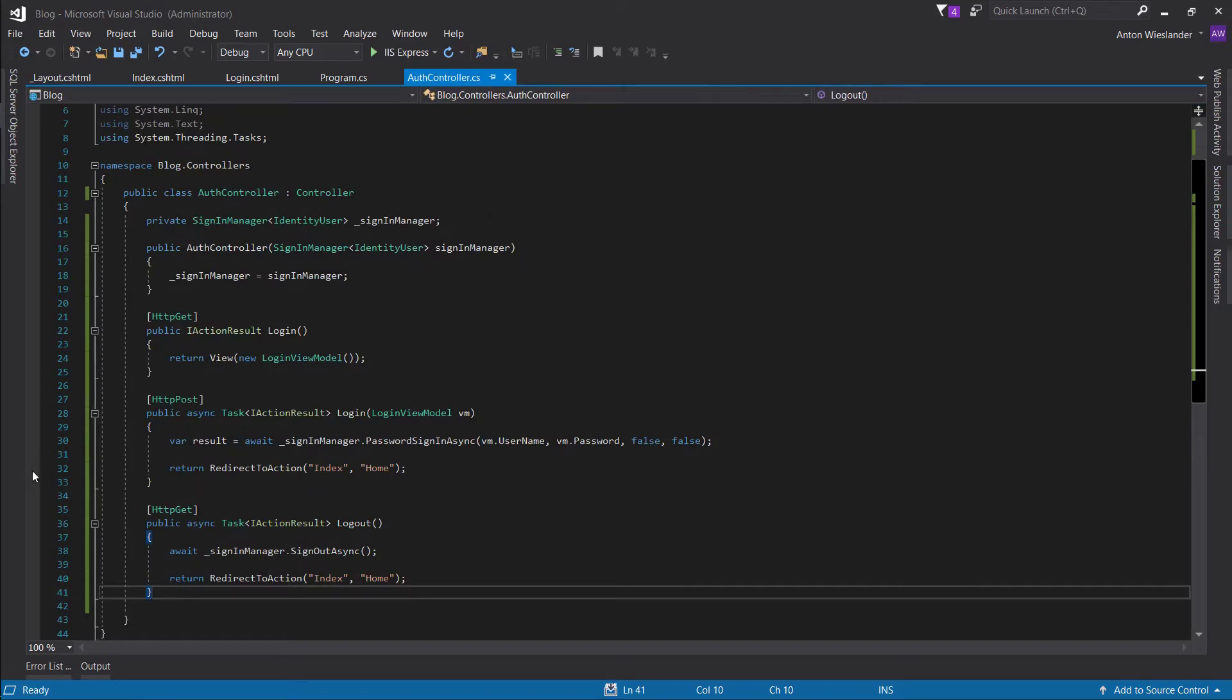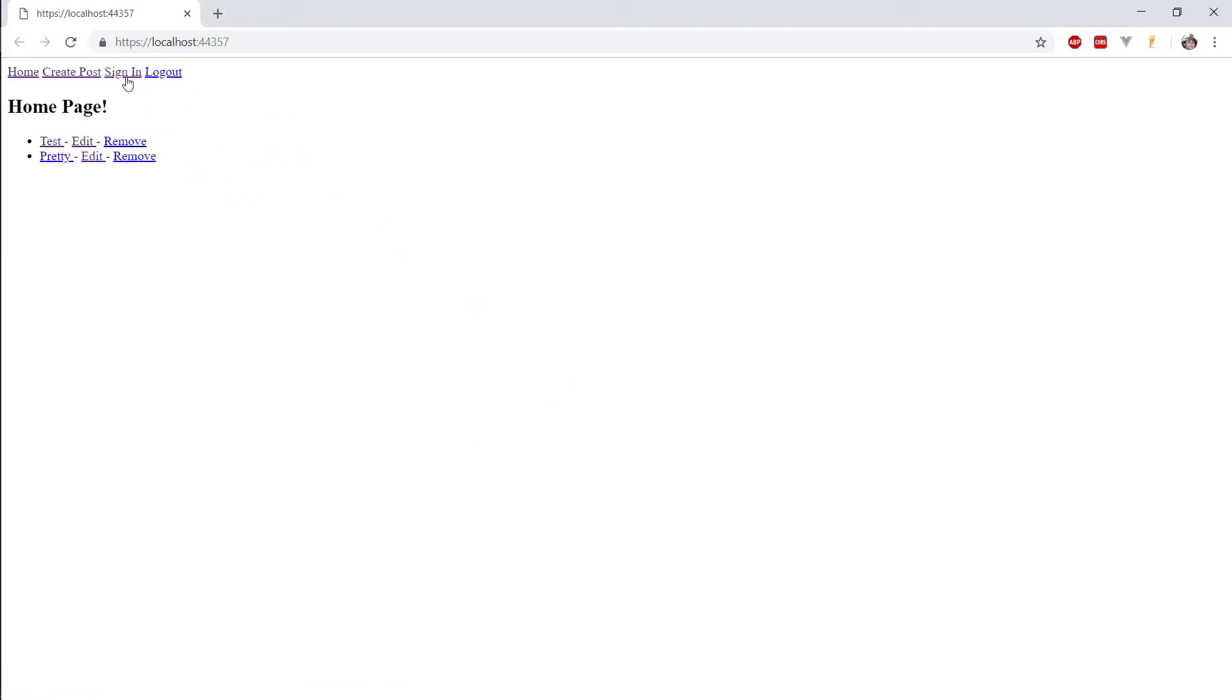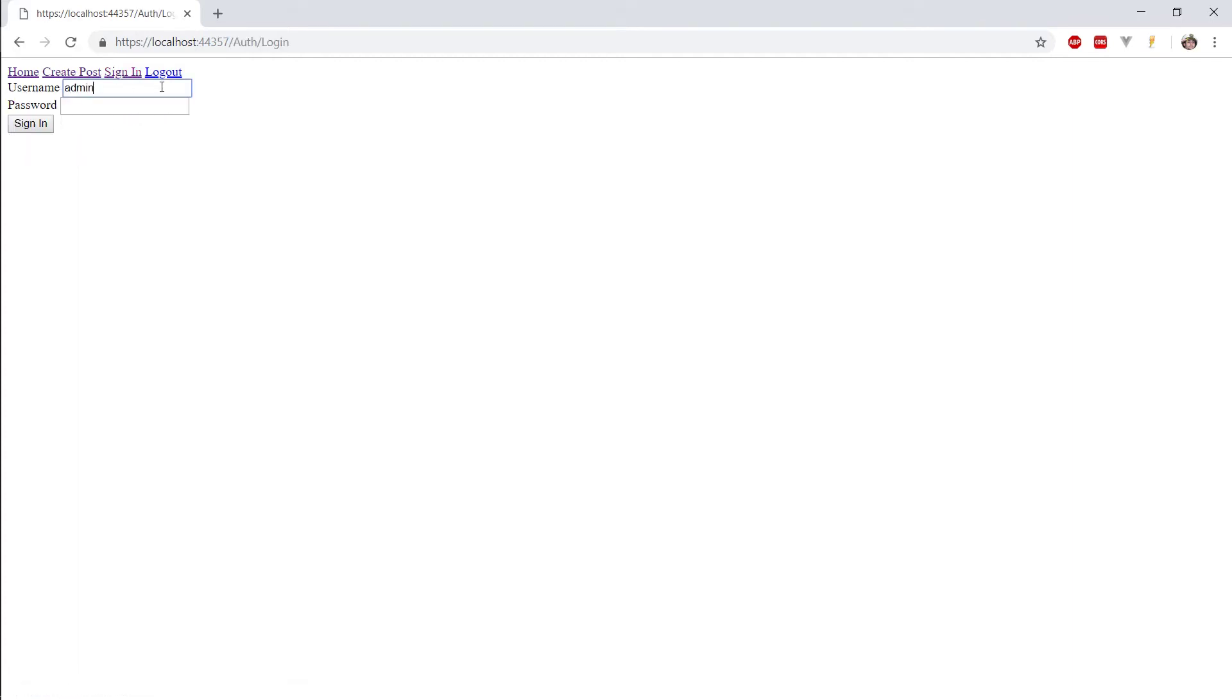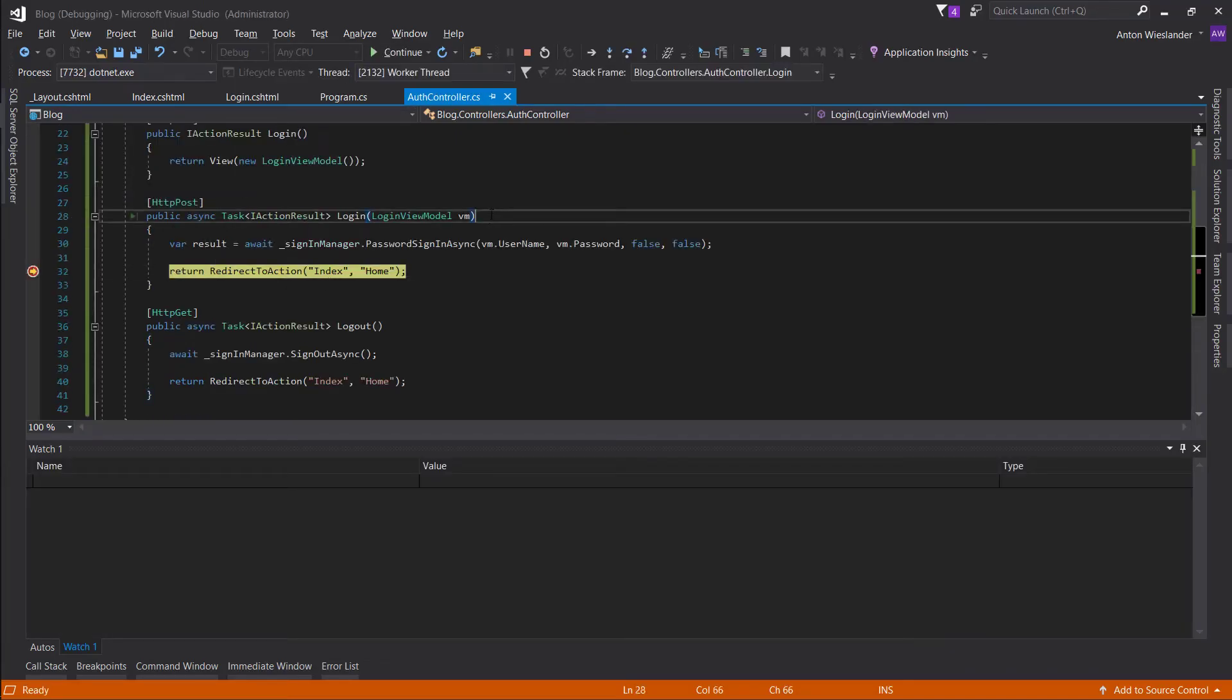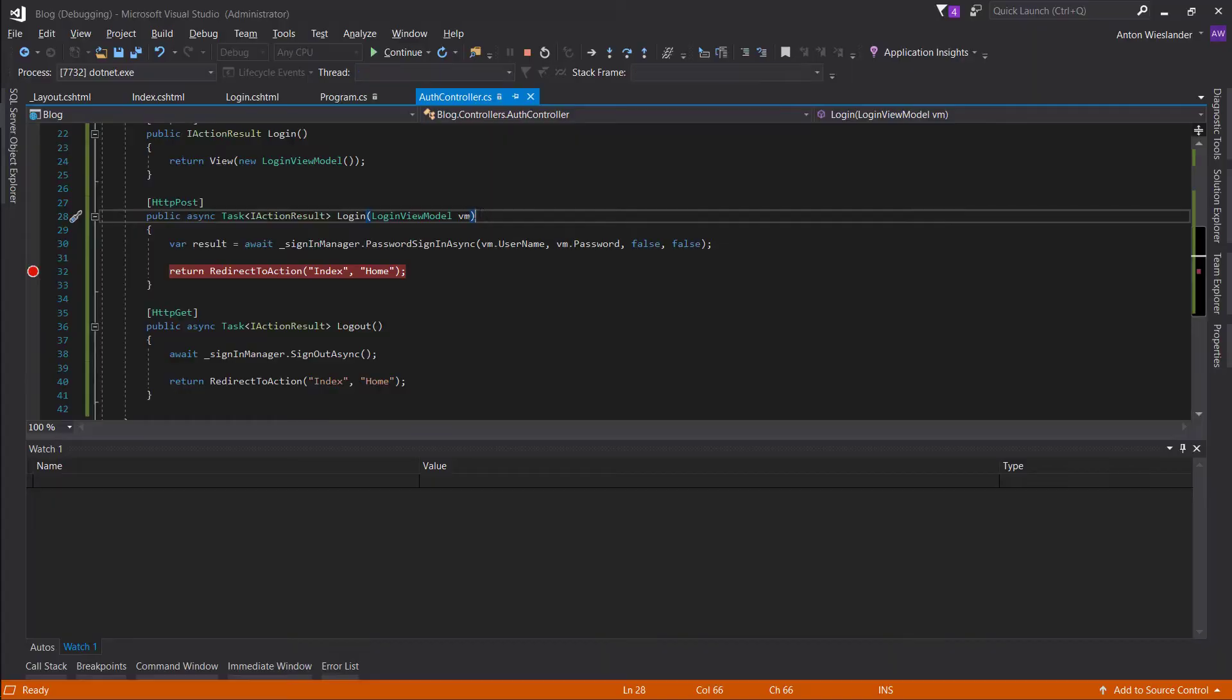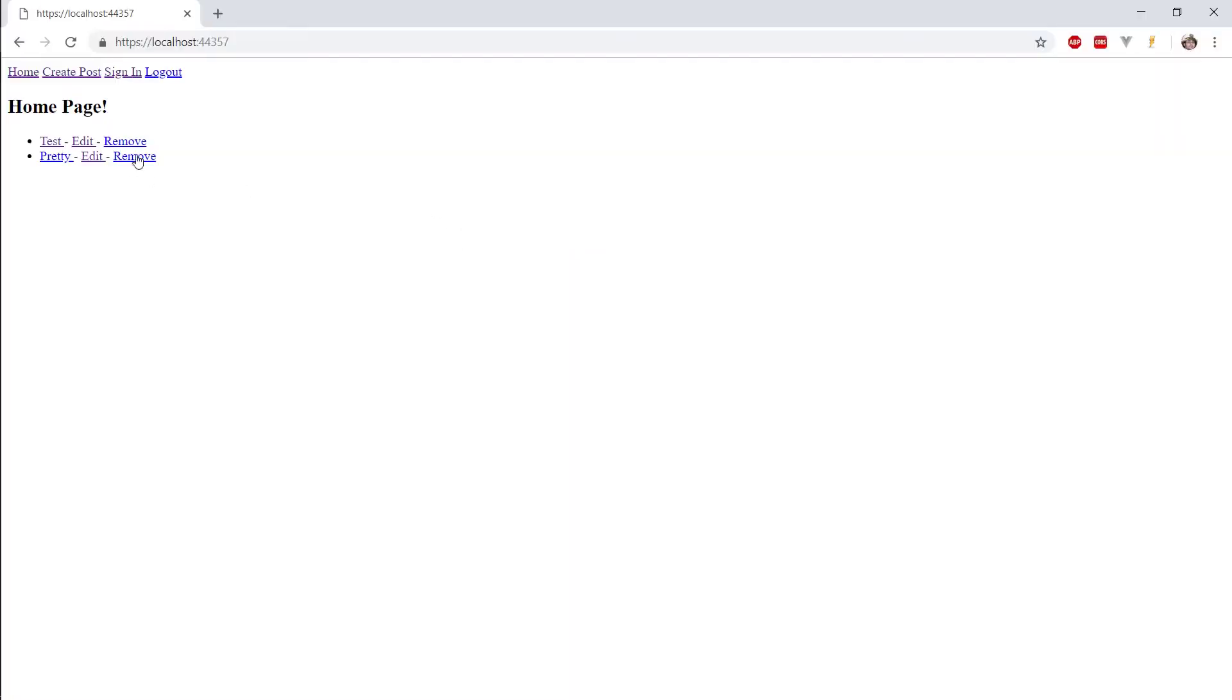Sign in. So sign in. Username, as we remember, admin. And password. Password. We sign in and the result is successful.